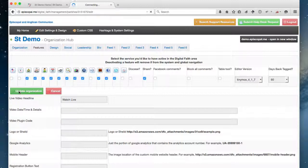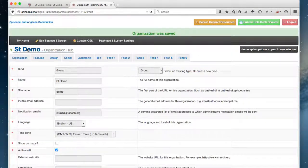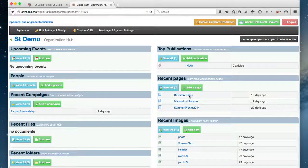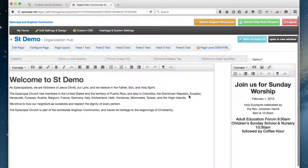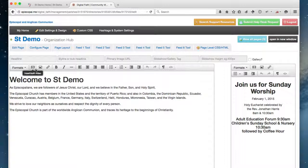I'm going to click Update to make that editor active, and then go back to my home page where I'm going to take a look at it. You'll see there's a slight visual difference in the way that the editor looks, but the tabs and the tools are largely the same.